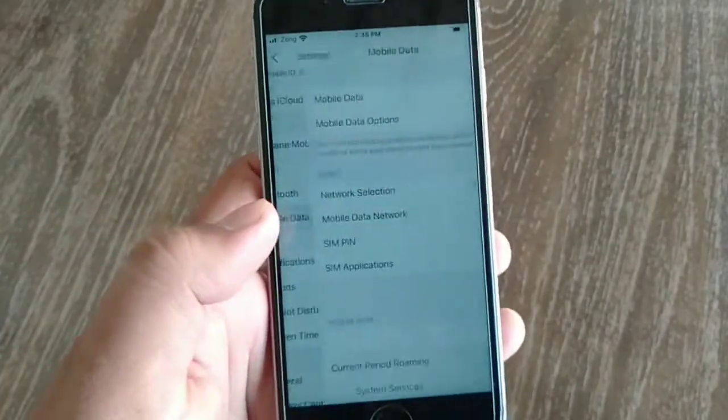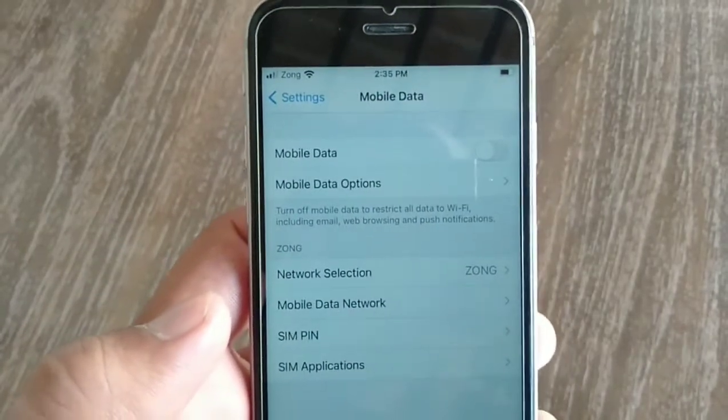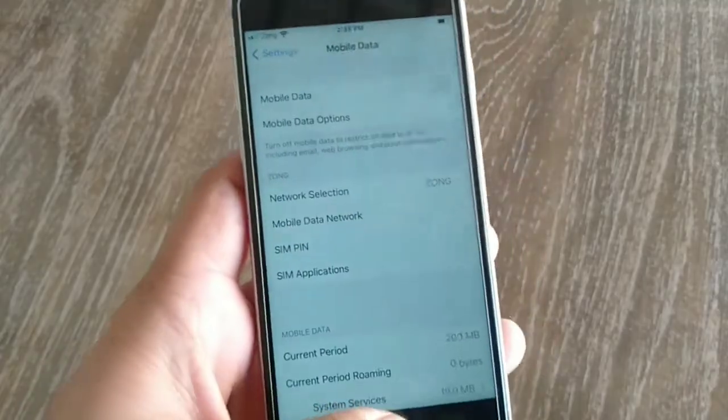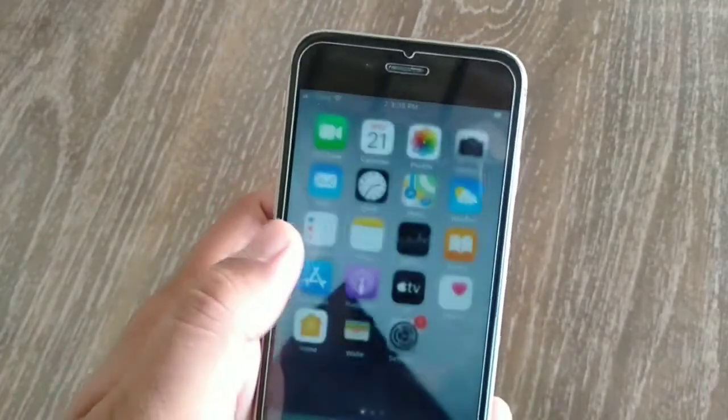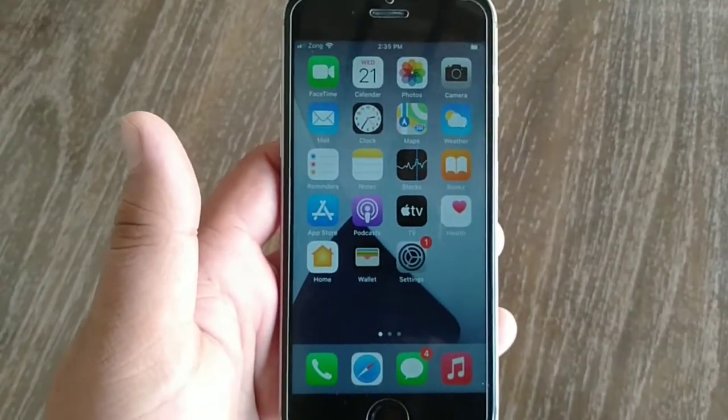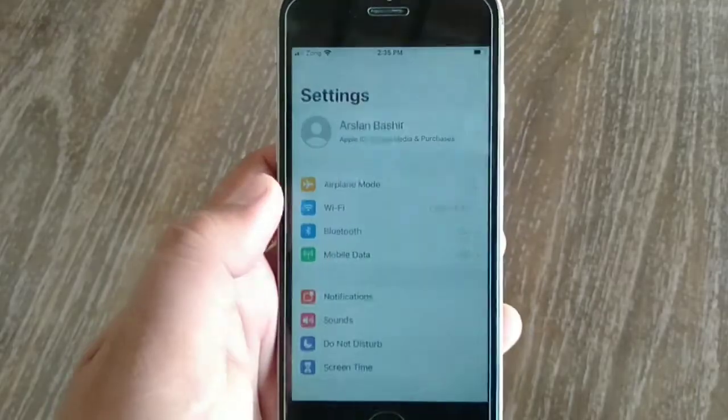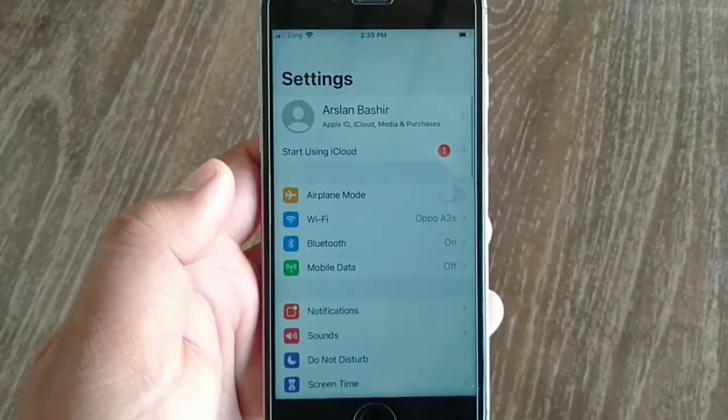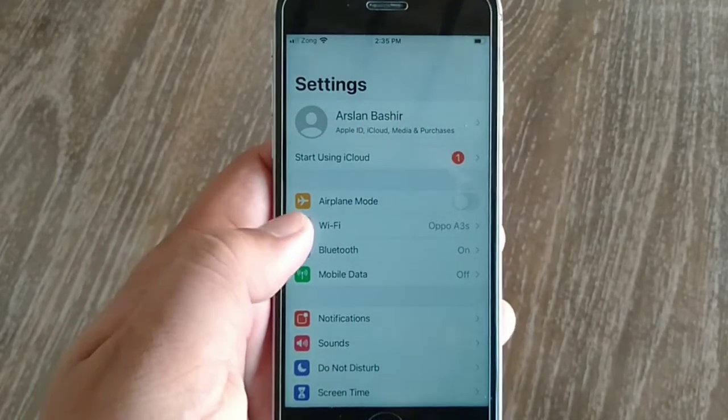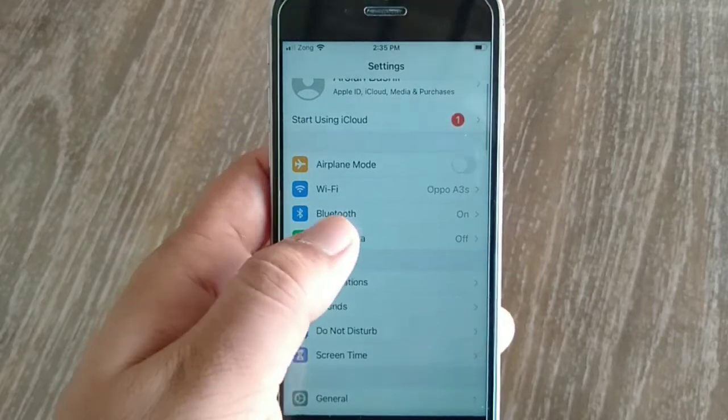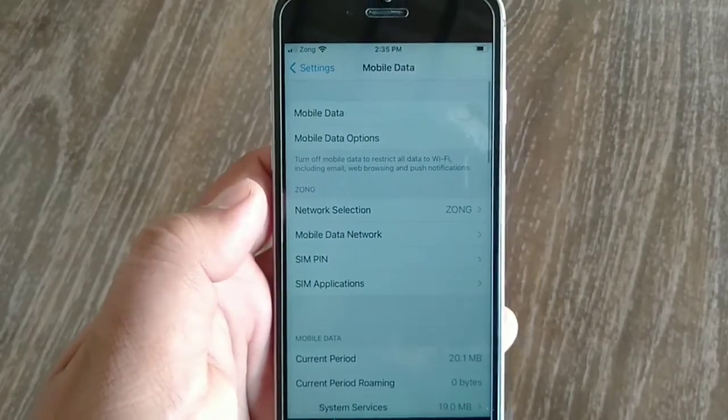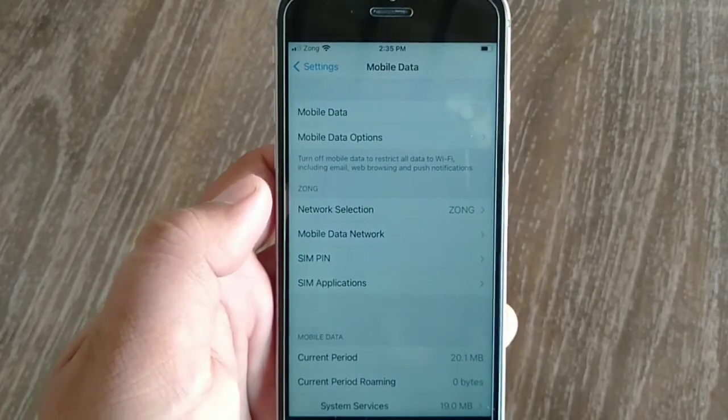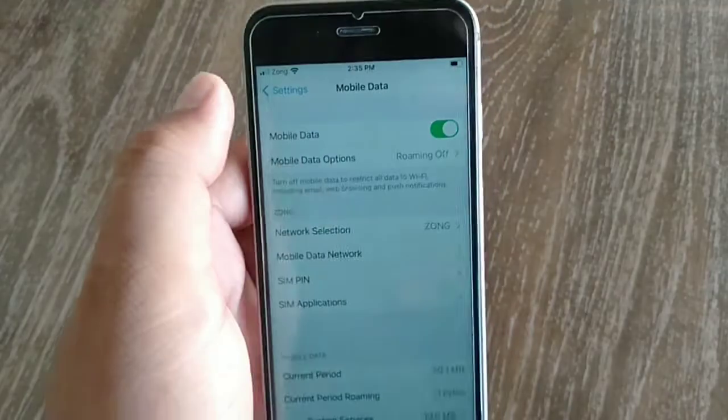So without wasting any time, let's start the video. To solve this issue, first you will have to go to the Settings app on your iPhone. On the Settings menu, swipe down and click Mobile Data. Here, turn on Mobile Data.